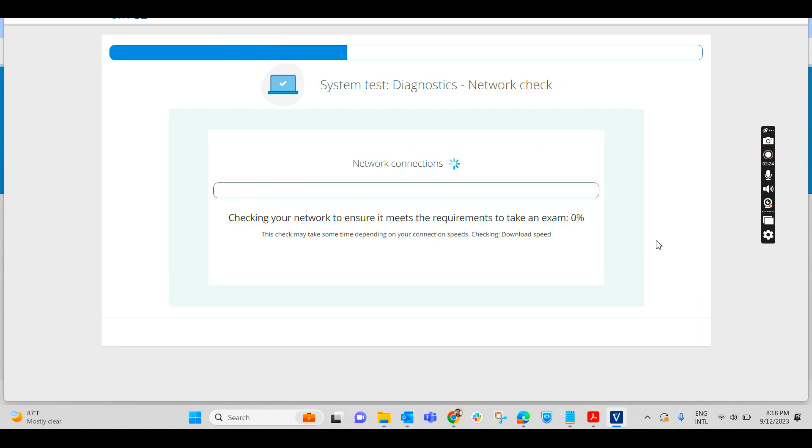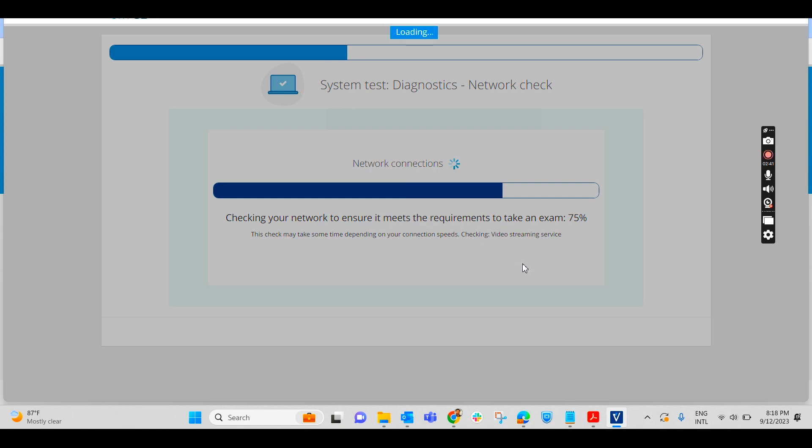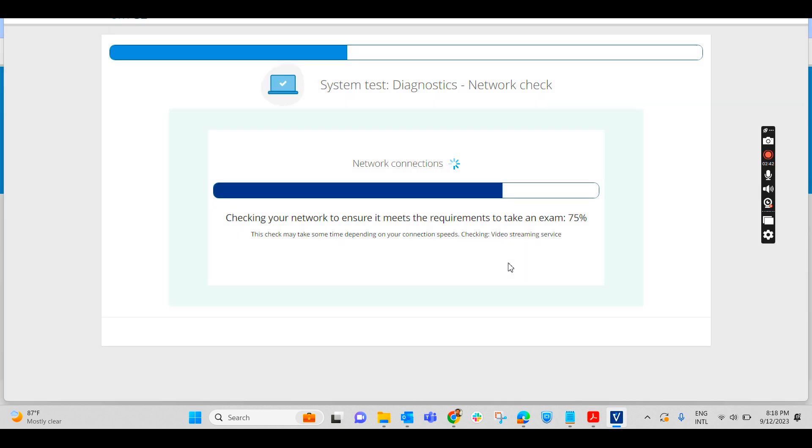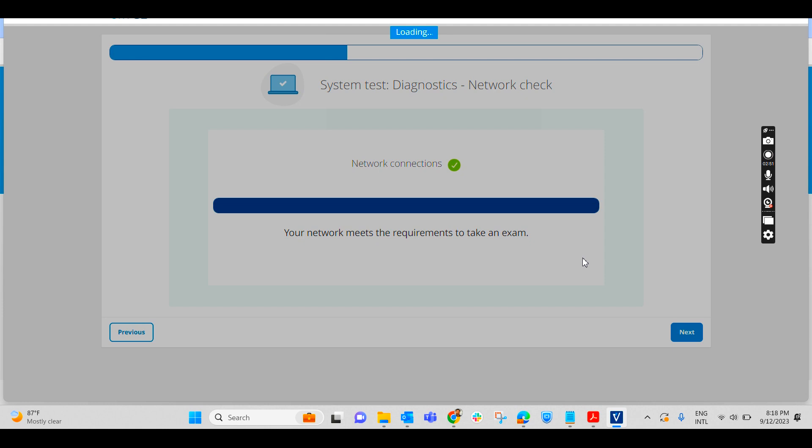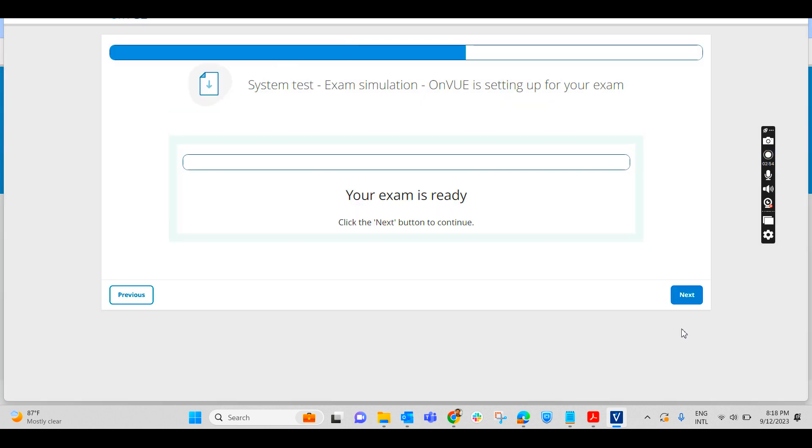Go on next. Next, your network connections. Checking your network to ensure it meets the requirement to take an exam. It is checking your network connection, whether you have enough strength, enough signals to write this exam. It may take a few seconds. It may take up to two minutes according to the speed of your machine and the network connection. It is checking it out. 75% is over. Yeah, network connection is fine. Click on next.